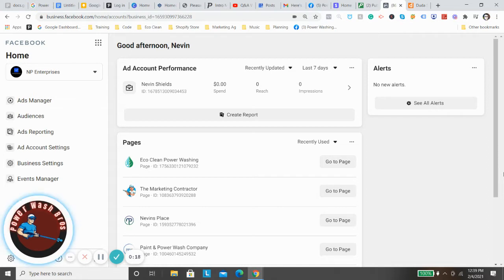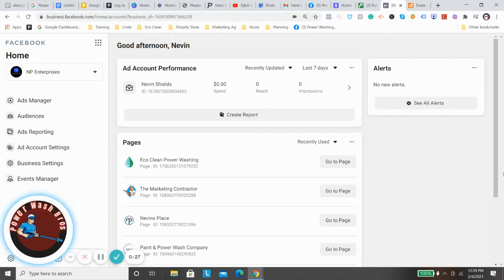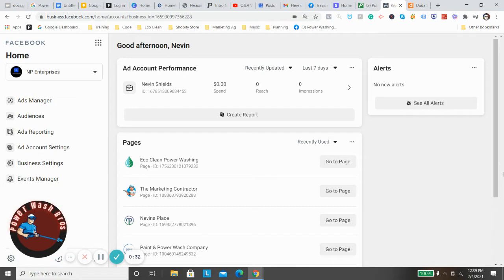You've probably seen this before where you go to a website and then all of a sudden you go to Facebook and you see ads from that website. It essentially does the same thing. Somebody might find your website through a Google ad, they might find you from a business card, somebody might see a lawn sign and go to your website.